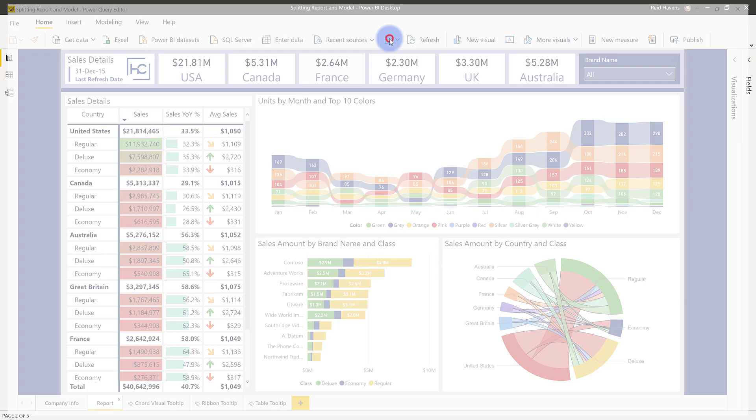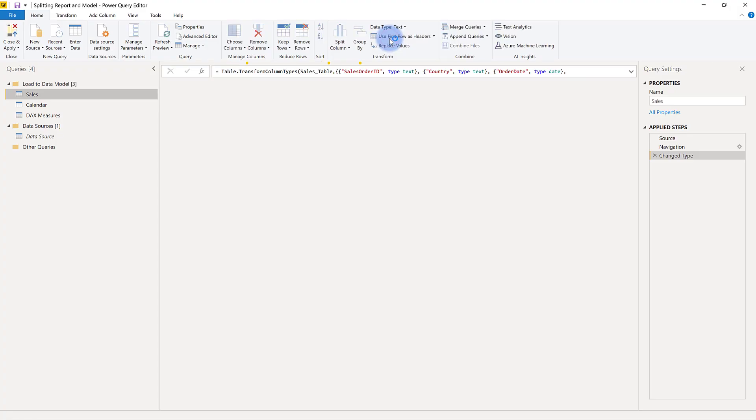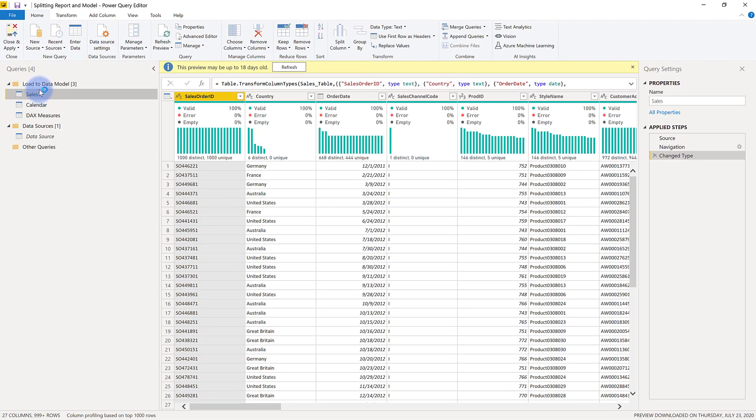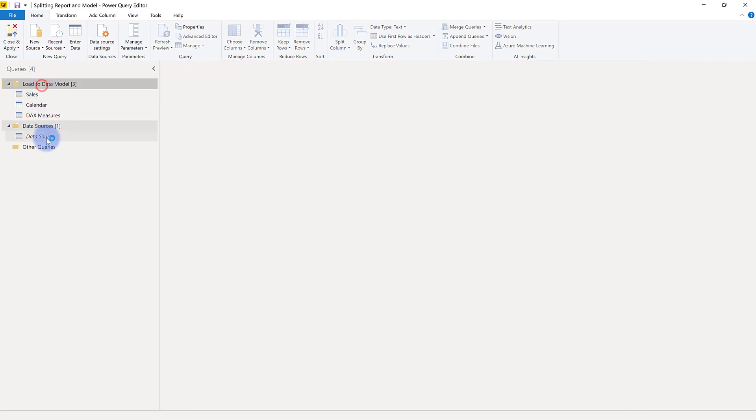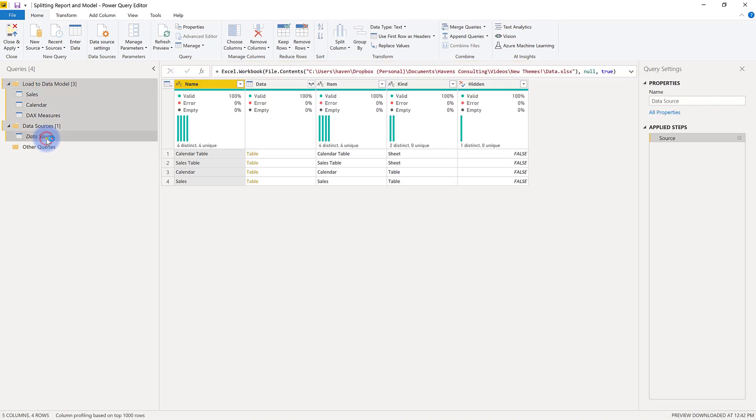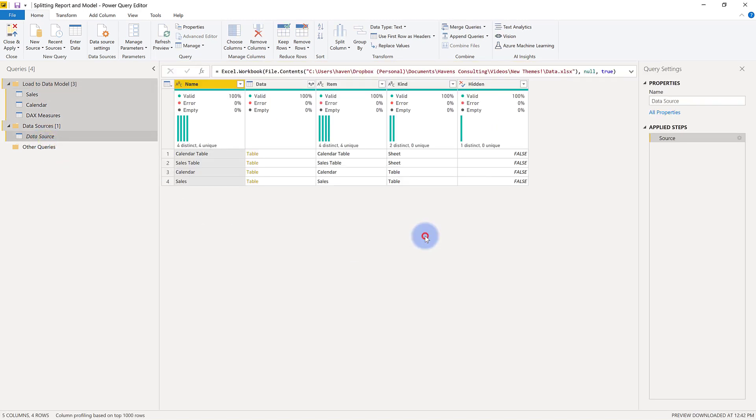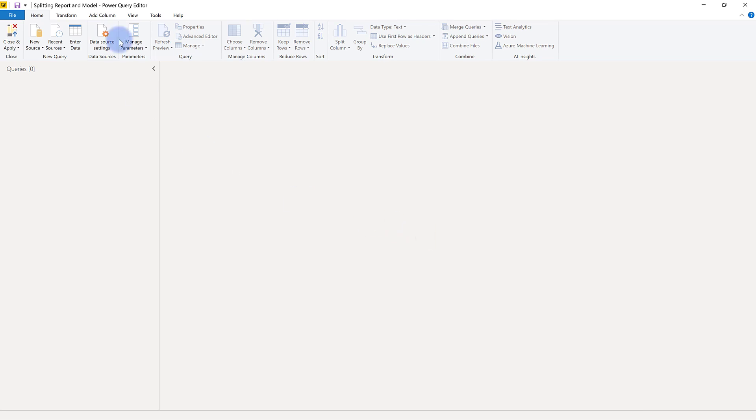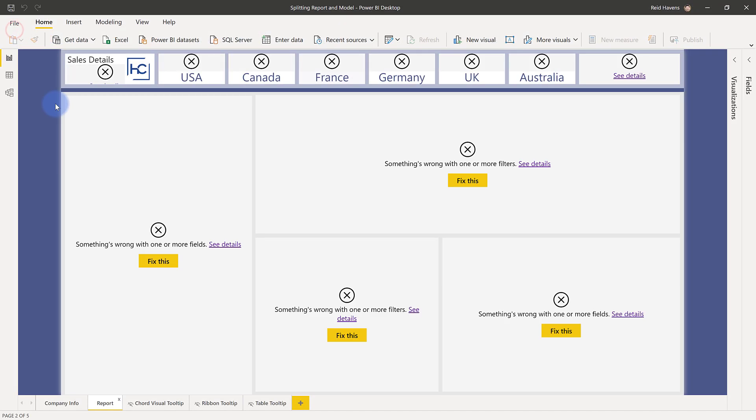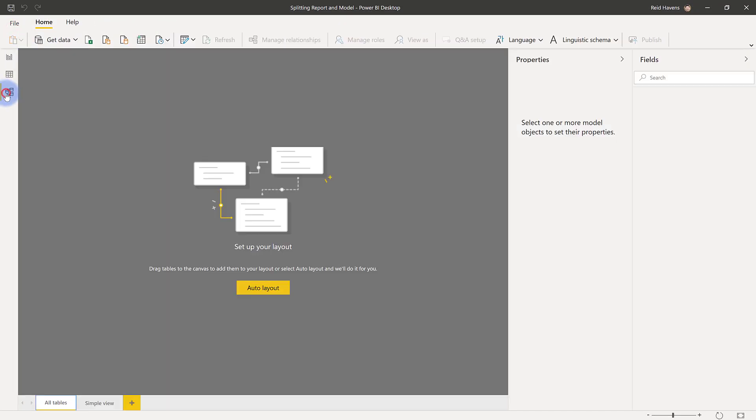And I'm going to delete all of the items in here. Every single one. All of my queries go away. Close and apply this, and everything will break temporarily, but what you need to make sure to do is that every single table needs to come out of your model, whether or not it's an enter data table, whether or not it's a DAX generated table or a Power Query table that was brought in from an external data source. All of them need to be deleted.